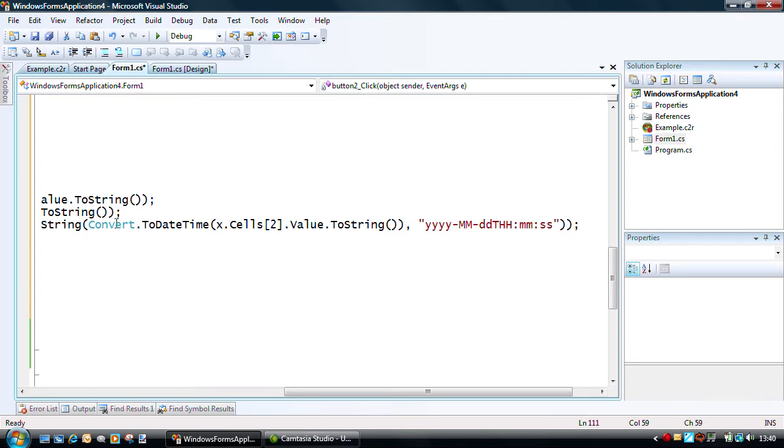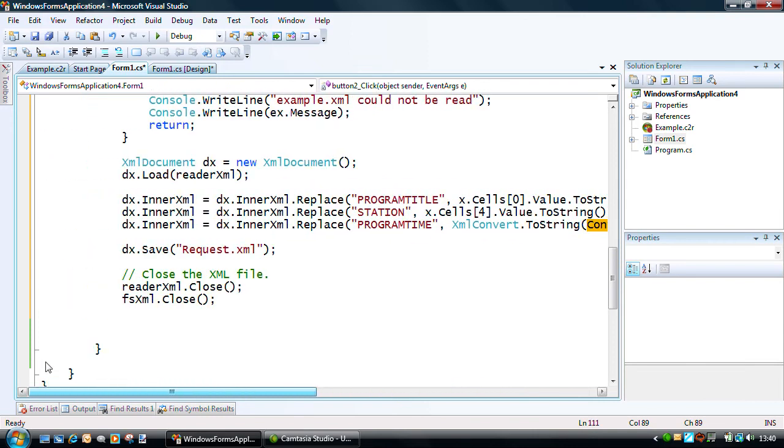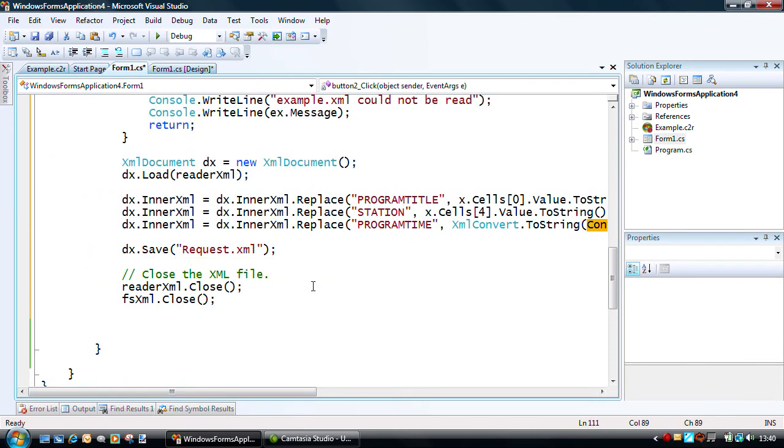And then we save out our request file, and we'll come back and use that request file in a moment to actually execute a create schedule request, but let's just run our application and see how that goes.